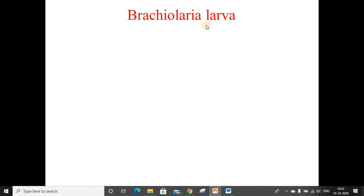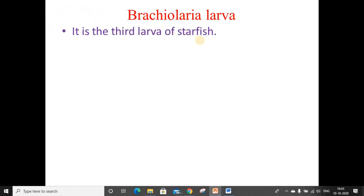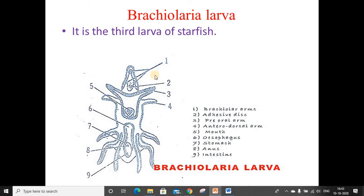Next is the brachiolaria larva. It is the third larva of starfish. The bipinnaria larva, after a short free-swimming period, is transformed into the brachiolaria larva. The pre-oral region of this larva has three processes called brachyolar arms, which are clearly visible in the picture — one, two, and three. These three arms are tipped with cilia. It swims and feeds like a bipinnaria larva. It has the same parts: mouth, esophagus, stomach, anus, and intestine.